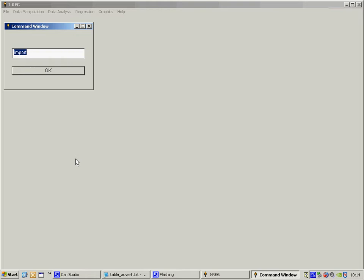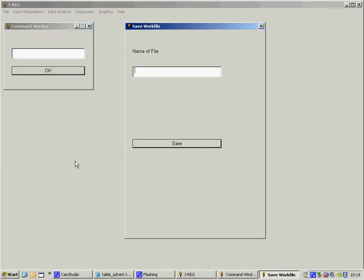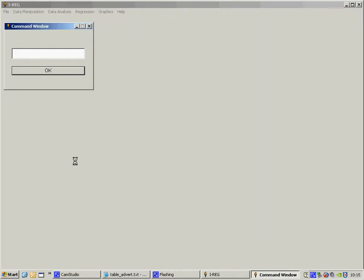So I'm now going to save the file. I type save and I'm prompted for a name. I'm going to call this adv3.text and save the file.